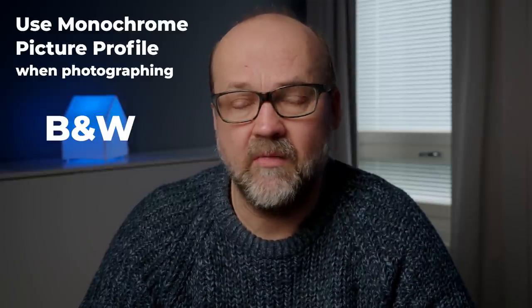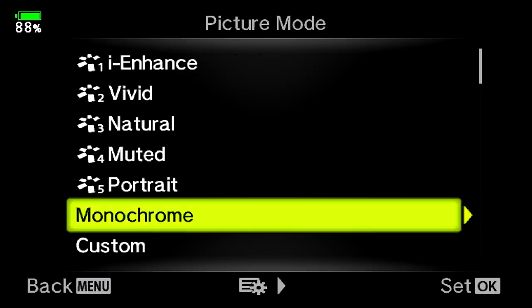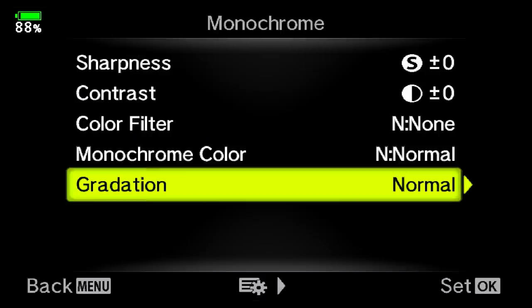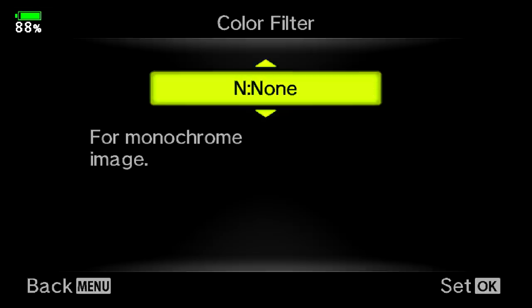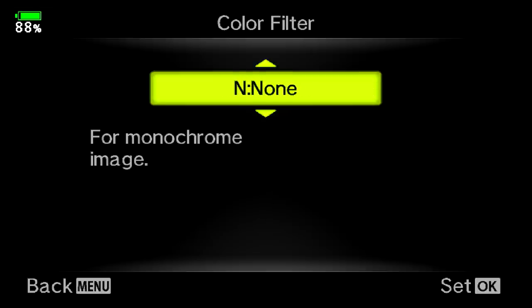So use the monochrome picture profile if you are shooting black and white. Remember you can also adjust the curves and you can even use some filters with this. I do have a video about black and white photography. I will talk a bit more about the picture mode settings in tip number three.